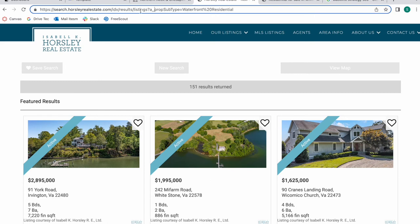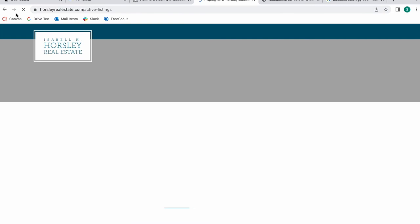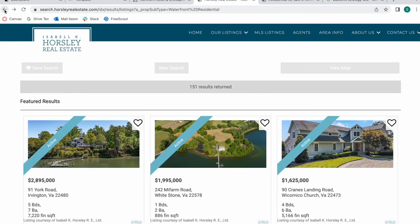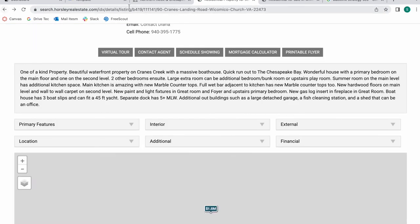As you can see what it does is it creates a save link with a property subtype of waterfront and residential in this case because I clicked on waterfront.